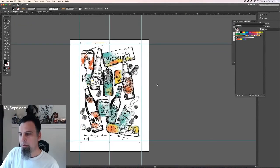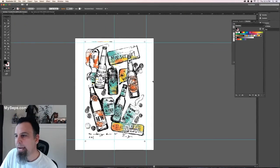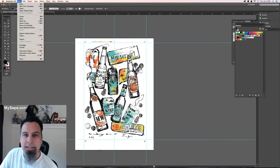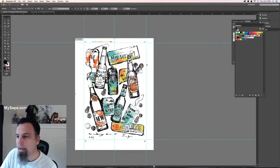Now you're going to crop out all this excess white. So document setup, edit artboards.